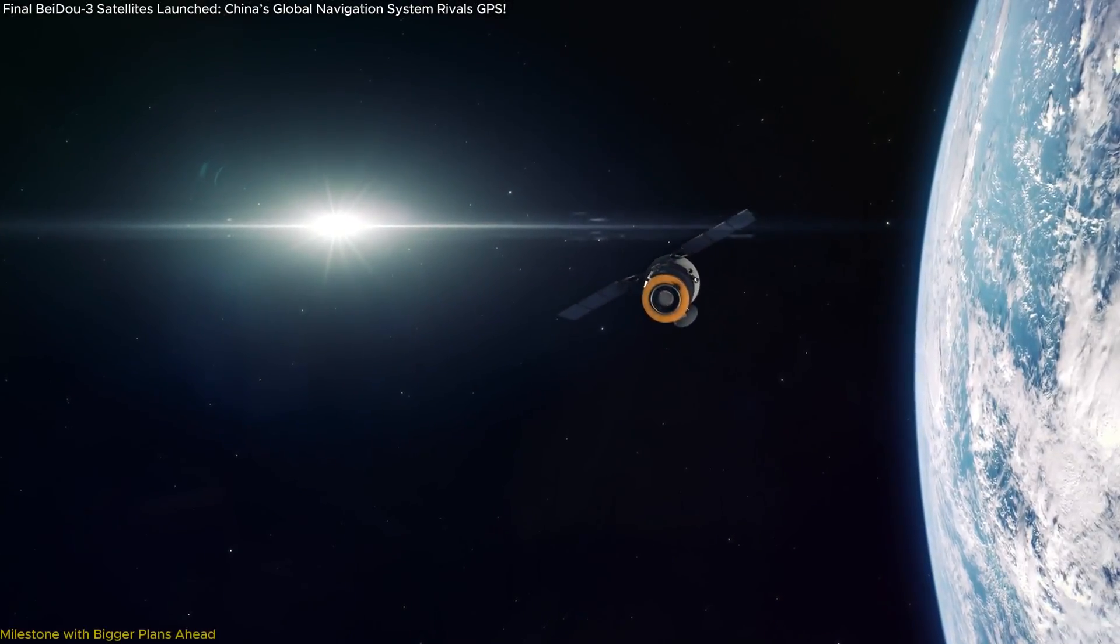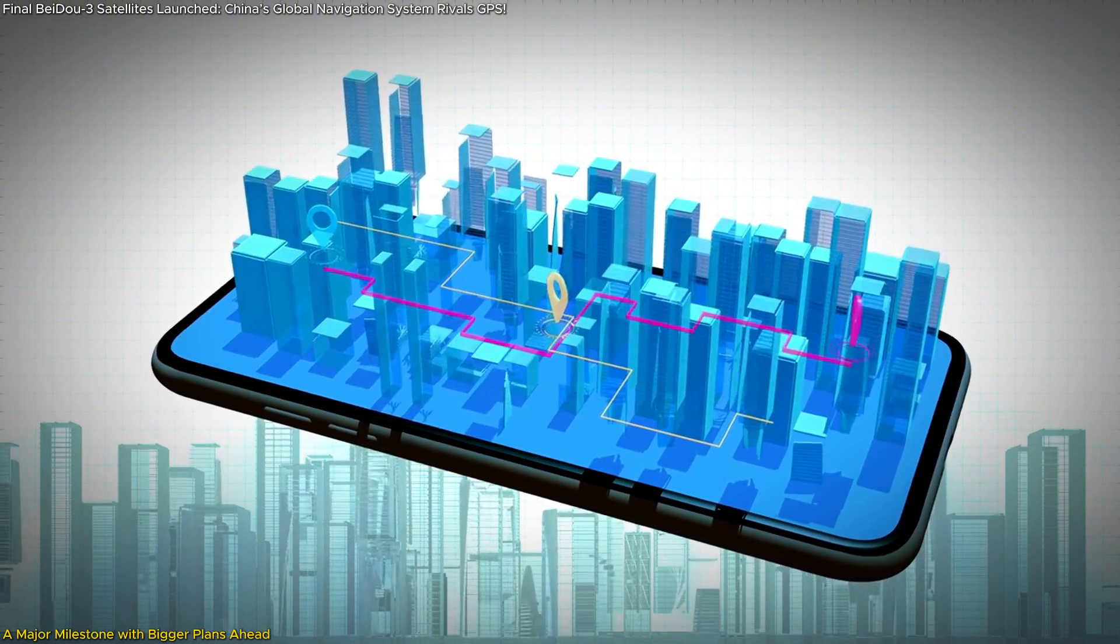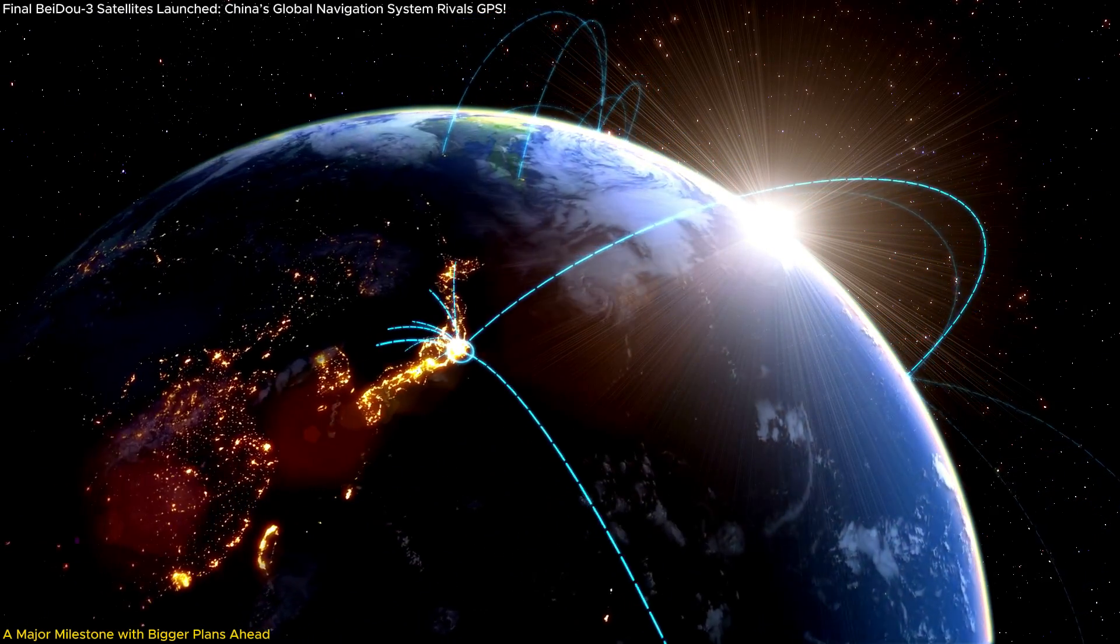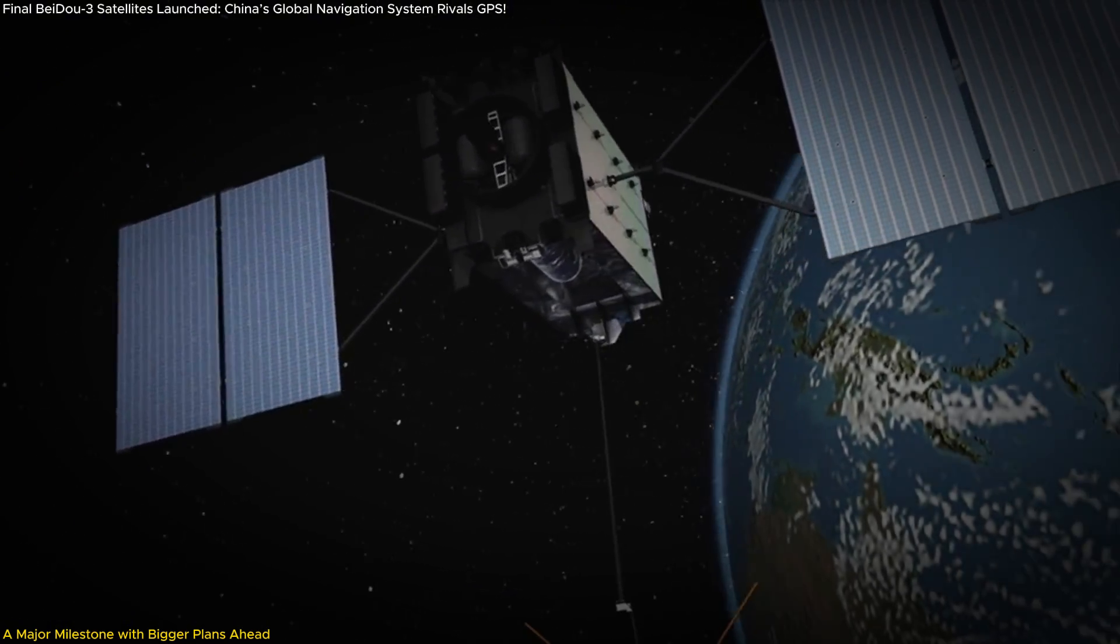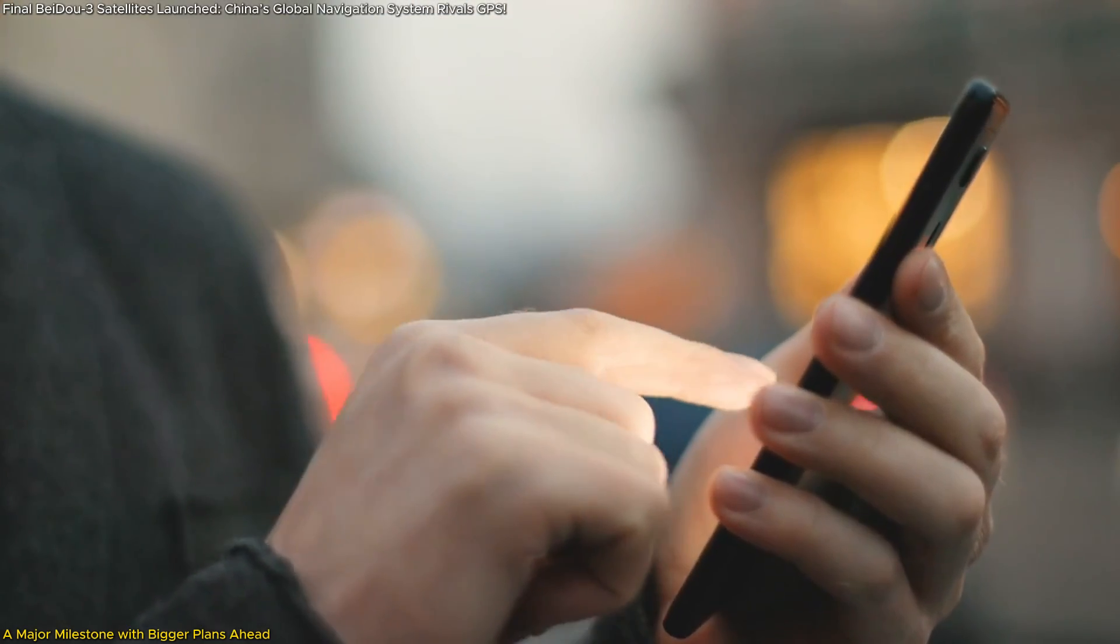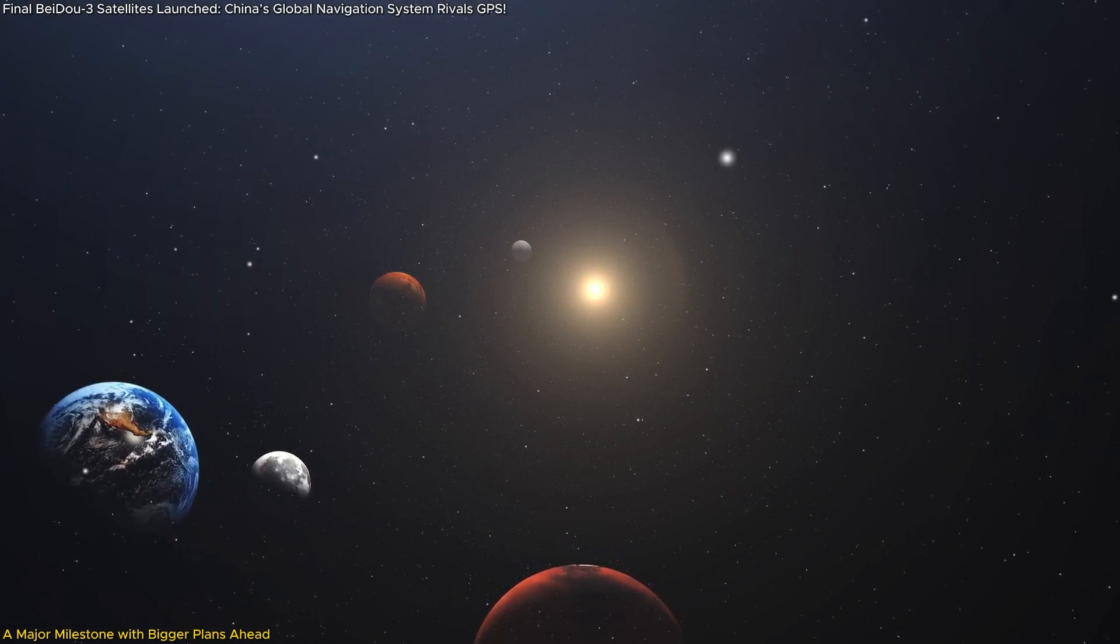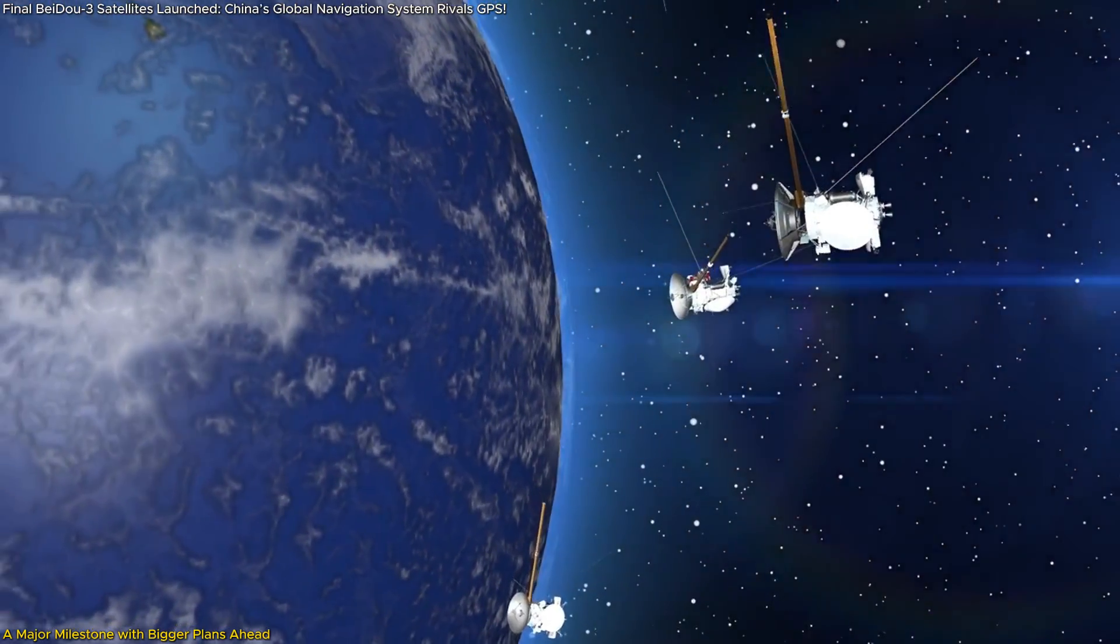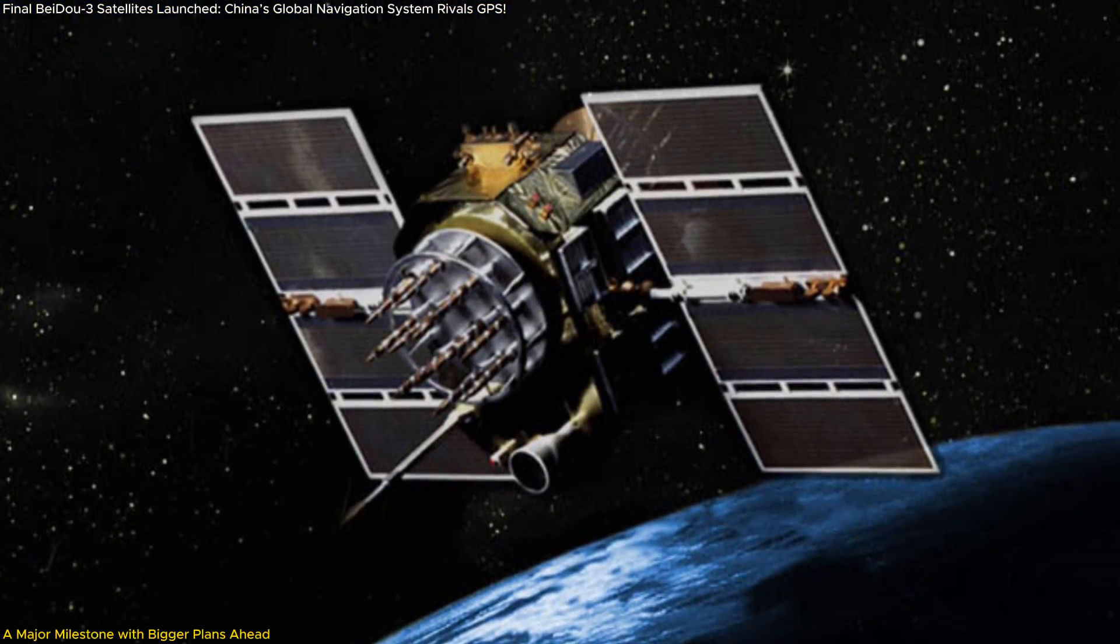The launch of the final pair of BeiDou-3 backup satellites is a monumental step for China's navigation ambitions. These satellites ensure the reliability of the current system while also paving the way for the future. With BeiDou-4 on the horizon, we're not just looking at an upgrade in technology, we're witnessing the evolution of global navigation systems as we know them. The implications are vast, from enhancing everyday applications like GPS navigation to supporting deep space missions in the future. China's commitment to building an independent, resilient, and advanced navigation system sets a new standard in the space race, challenging the dominance of systems like GPS.